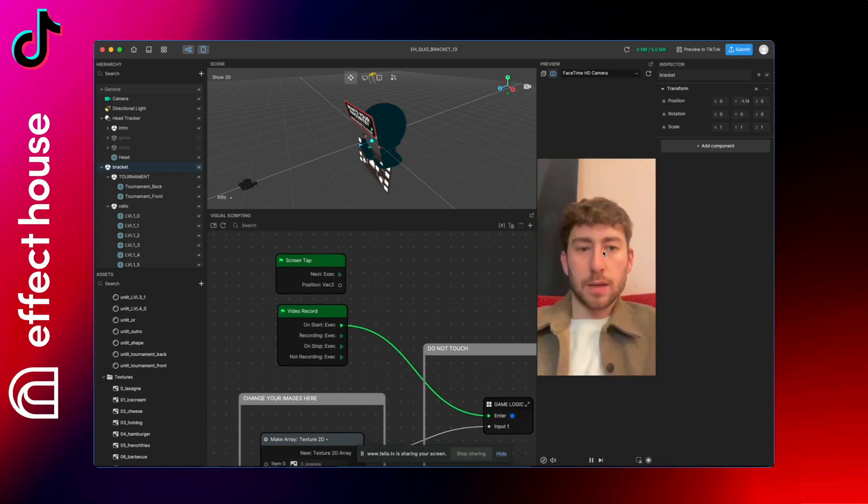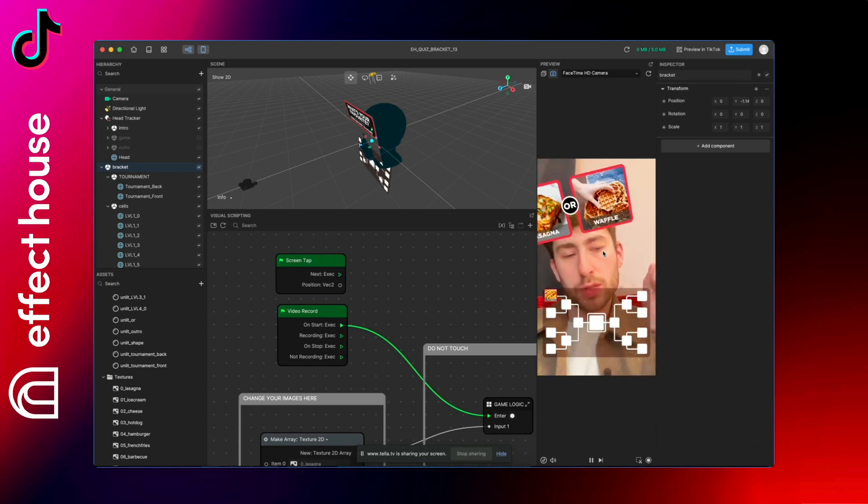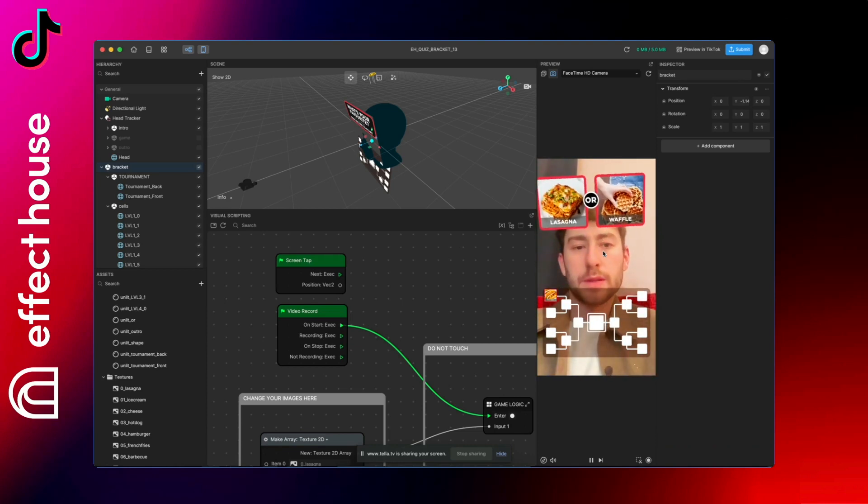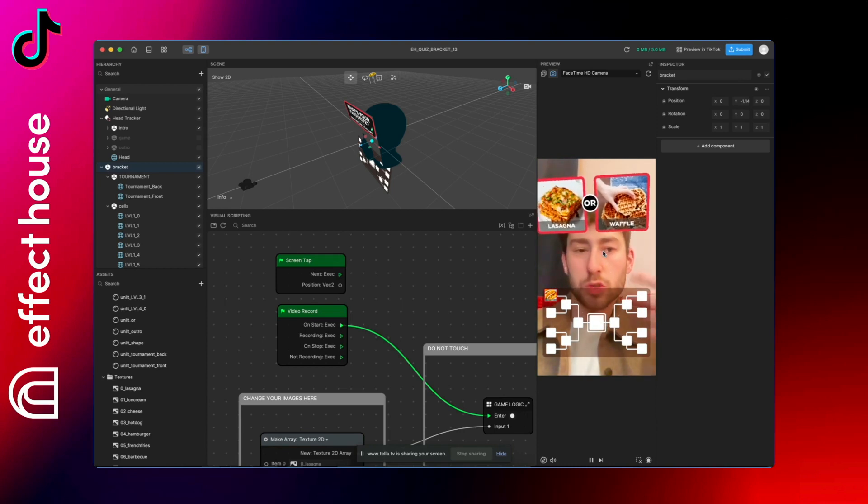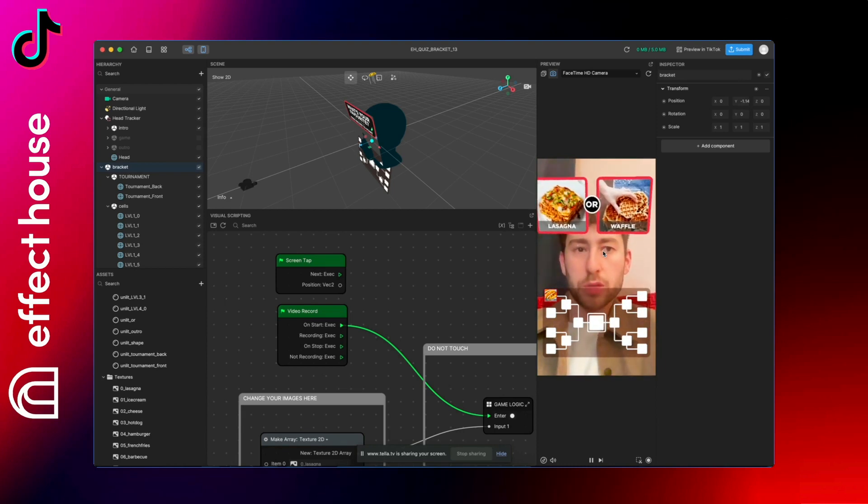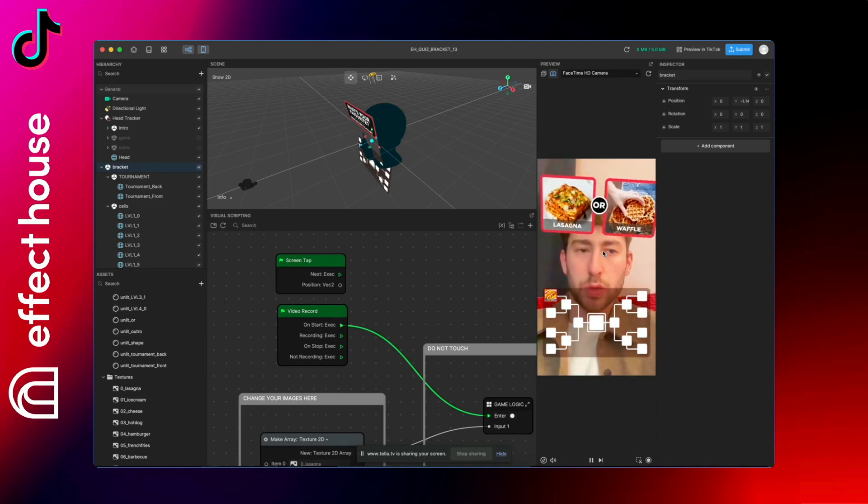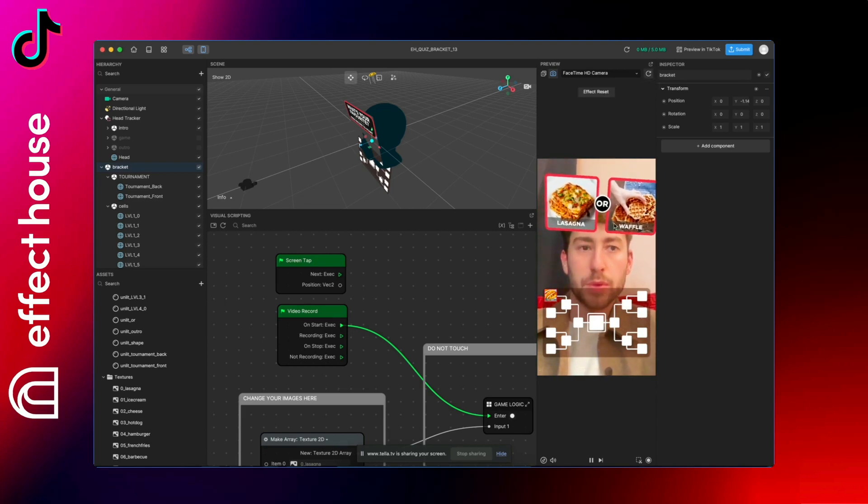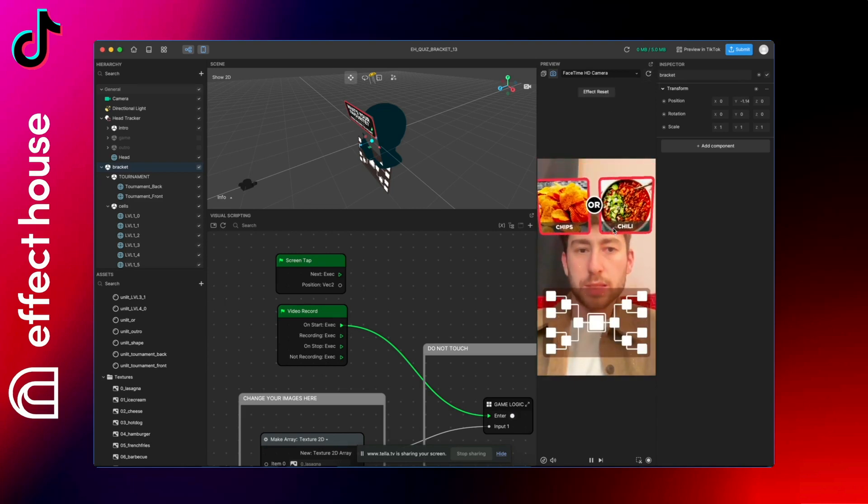And apply the video record on start cable to the game logic. That will allow the game to start when people press record. And it's auto-starting on Effect House just because that's the behavior of the software. It just acts like we are actually recording, and so let's test it.